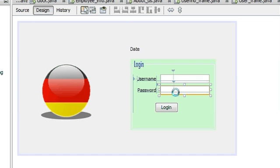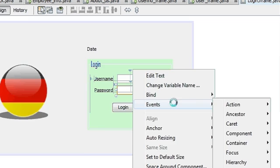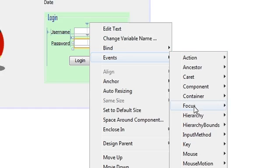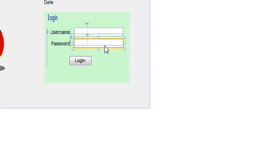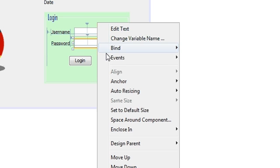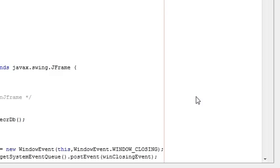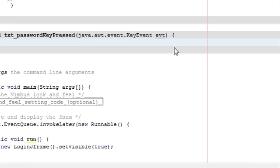Whatever is your last entry — in our case this is the password field — right-click the text field, go to Event, then go to Key, and click Key Pressed. Once again: in the password text field, right-click, go to Event, then Key, and click the Key Press event. The key press event will open.